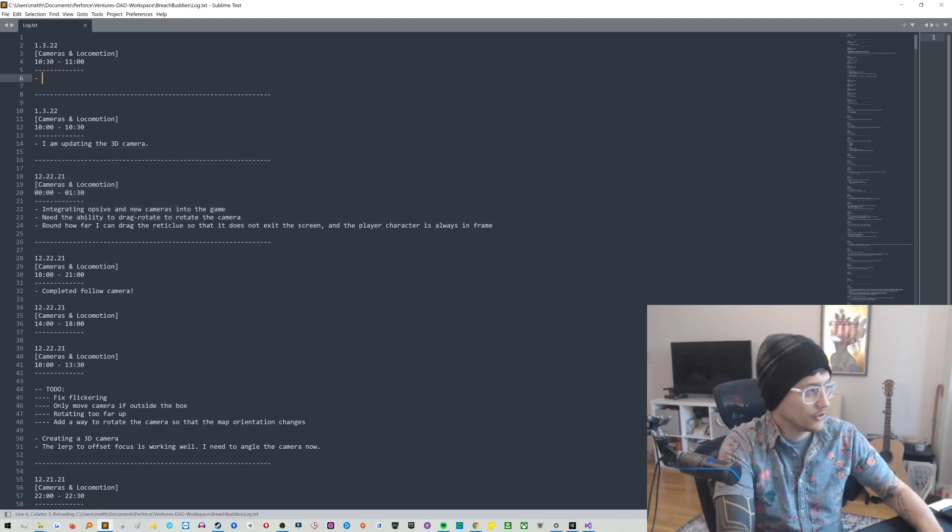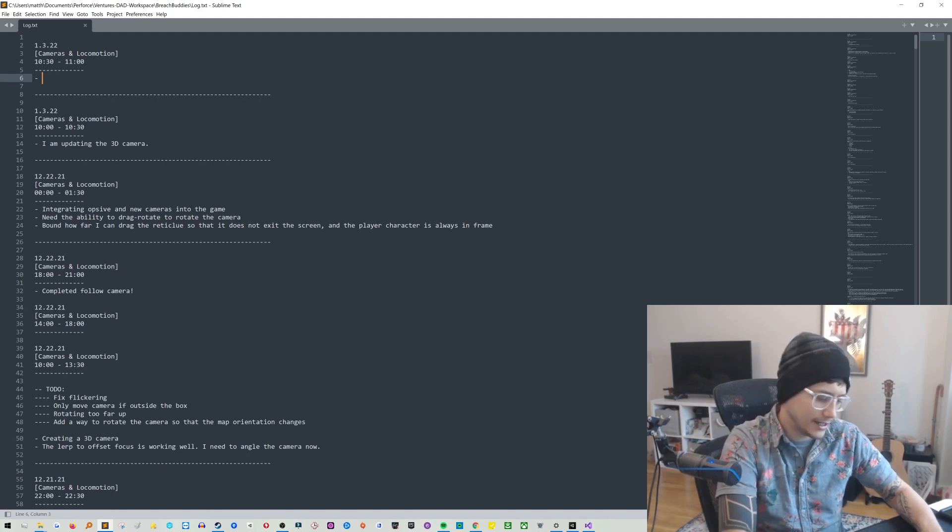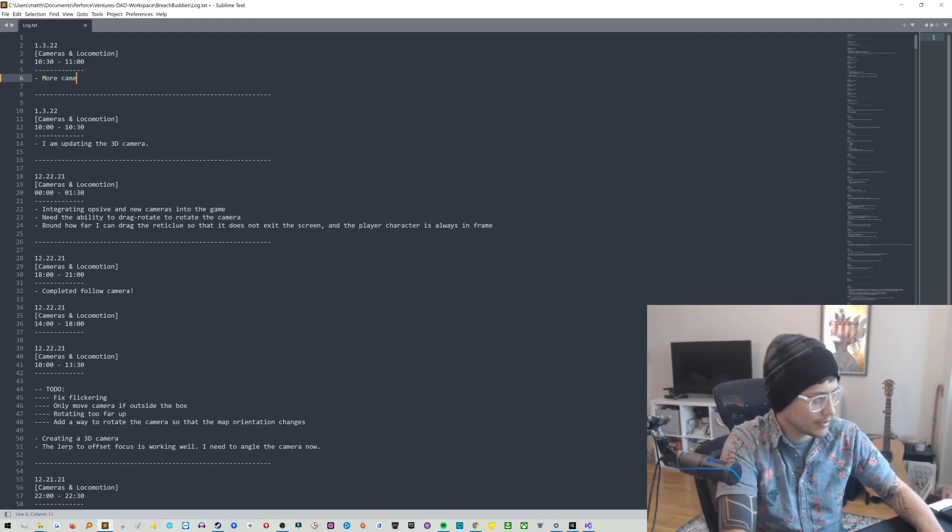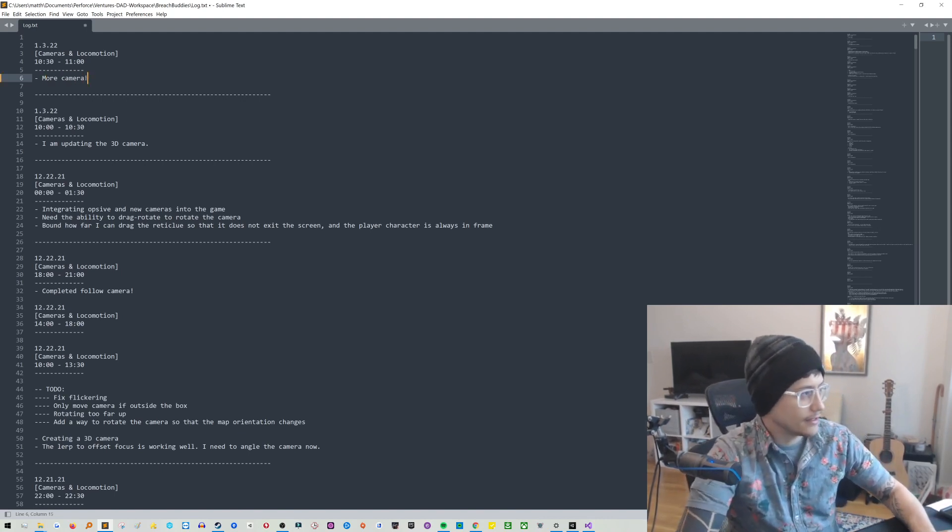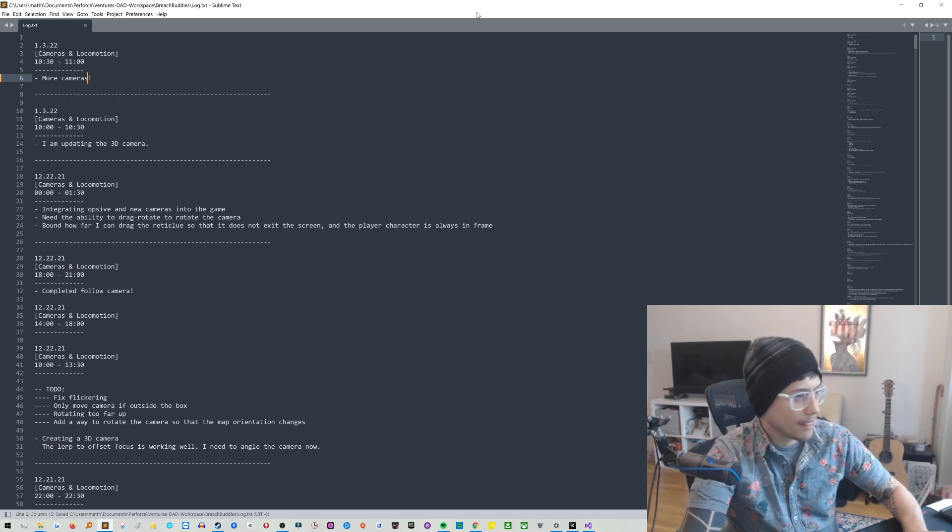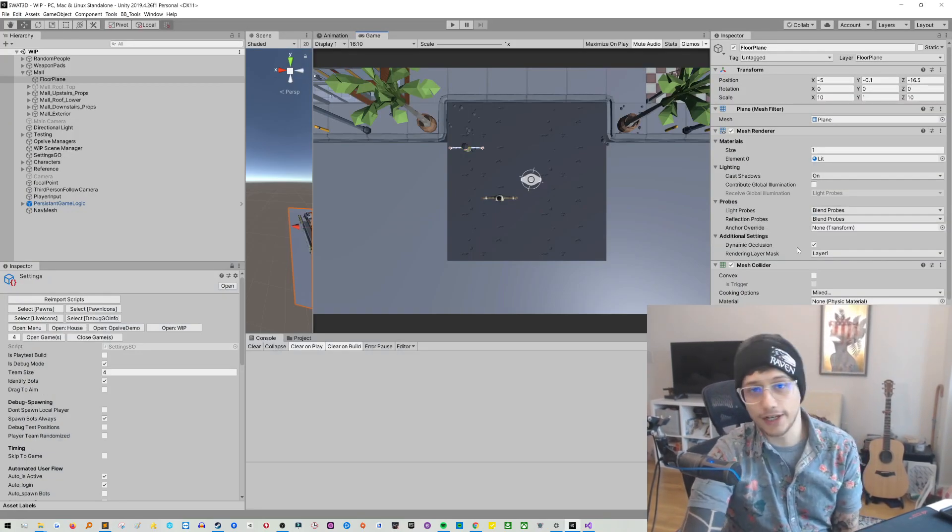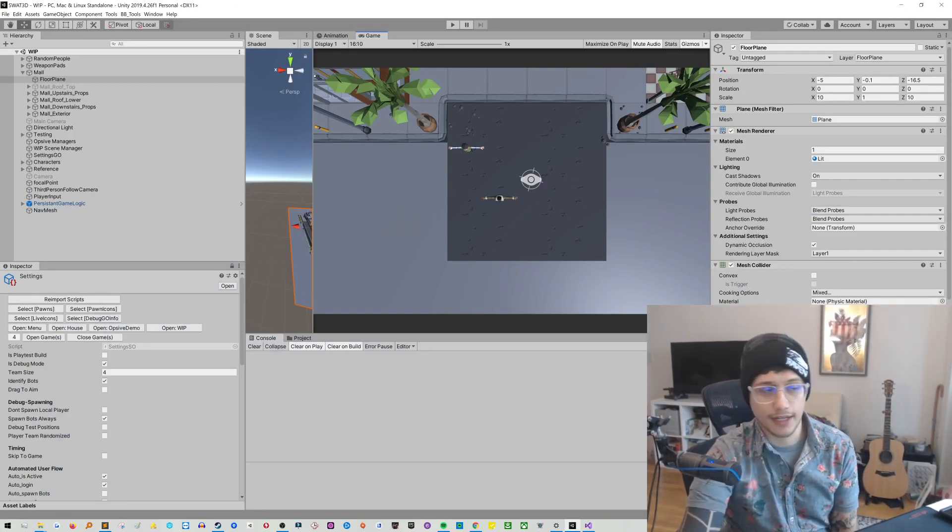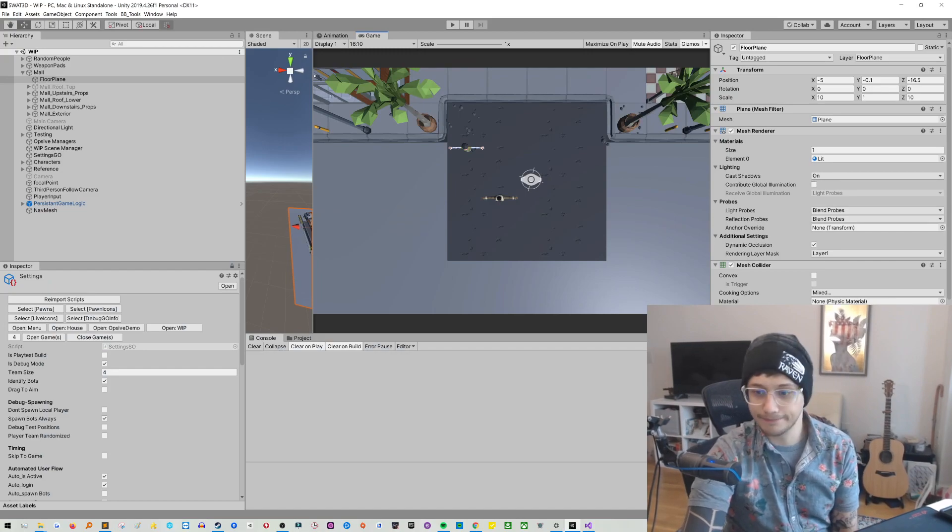So for example, 10:30 to 11, what was I working on now? I don't know, more cameras, something like that. Bang. And then you could update that like that. All right. So that's it. That's the asset. Hopefully it helps you. Good luck. And let me know what you think. Bye.